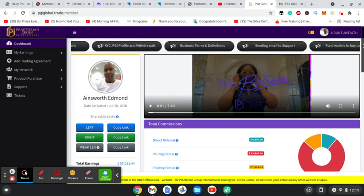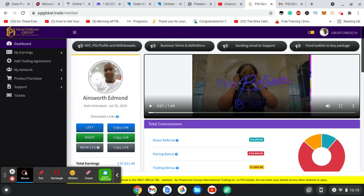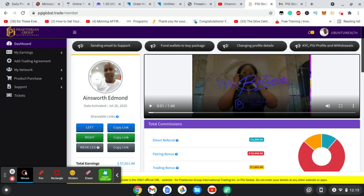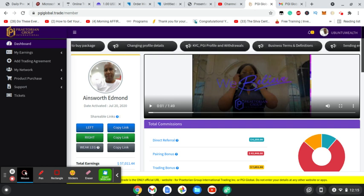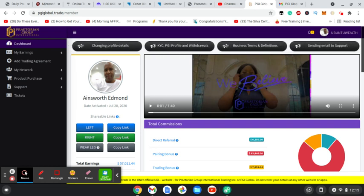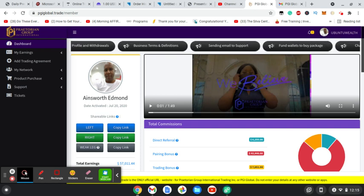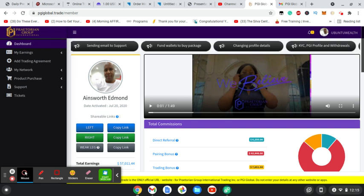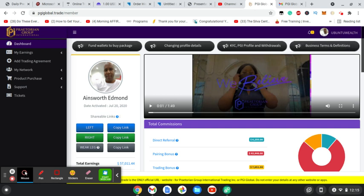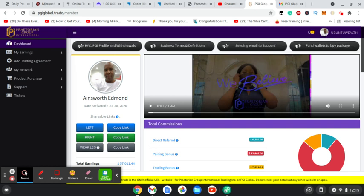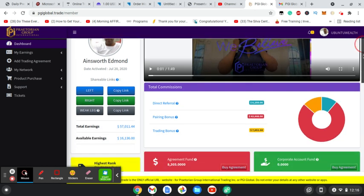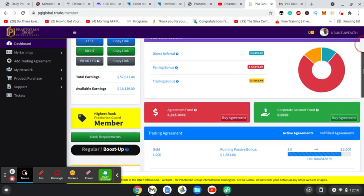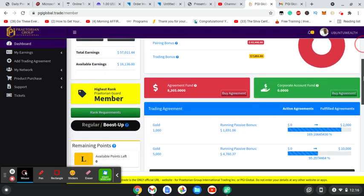As we are experiencing withdrawal delays, the CEO has given us an opportunity where we can move our funds to the agreement fund to purchase additional packages within the system at a 0% fee, which will allow the company to ease up the backlog on payouts. So I've utilized that opportunity and I am happy to see that I am going to purchase a $10,000 agreement.